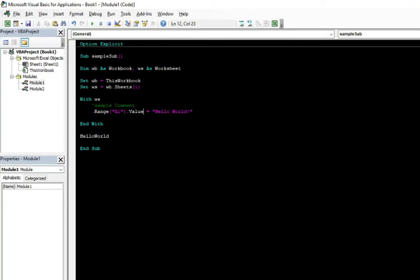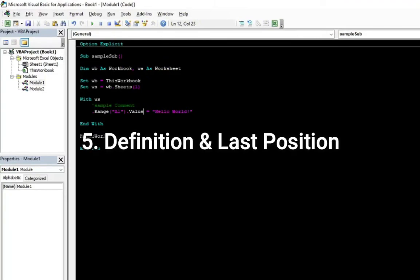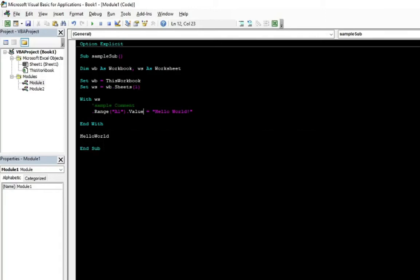And the last thing for this video is definition and last position. Those functions will help you to move between your subs and functions in the code. When you see that there is used any sub or function. Instead of ctrl plus F and searching for this routine in the module, for this sub or function or in the module or project.